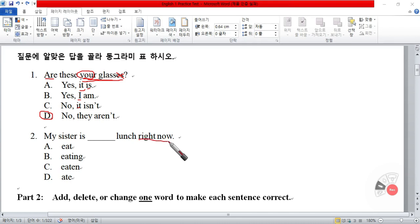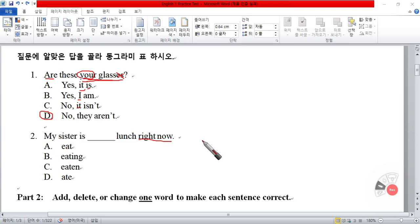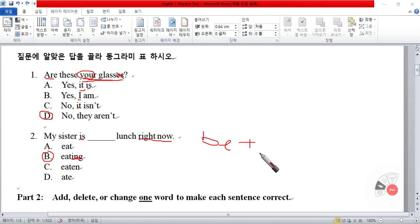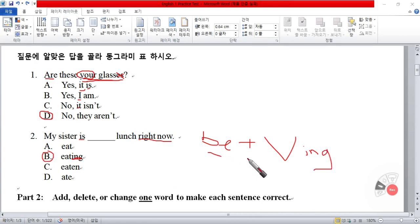A clue is the phrase "right now" — it's something that's happening right now. This is something from unit four in English 1. In unit four, we studied the present continuous tense, or the present progressive as your textbook calls it. So the answer for number two is B: "My sister is eating lunch right now." When you have something happening right now, you use the ING form and the be verb before it.